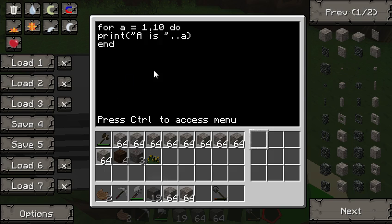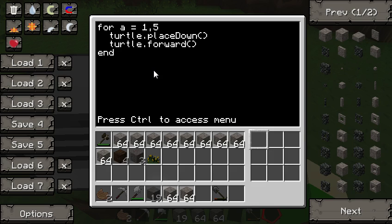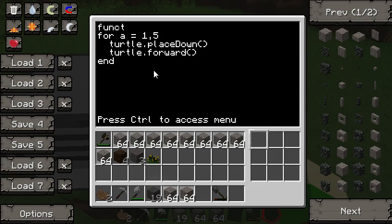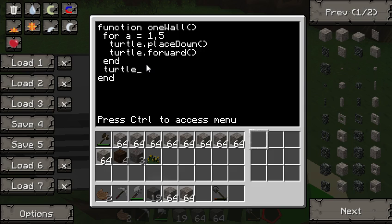That's going to be useful if you want to do something a set number of times. For example, if you want to make exactly five blocks of a wall, you can do: for a = 1, 5 do turtle.placeDown() and turtle.forward() end. We recently went over functions, so we're going to make this into a function called 'one_wall', with turtle.turnRight() at the end.